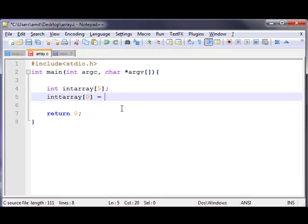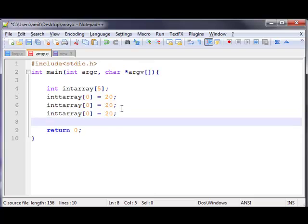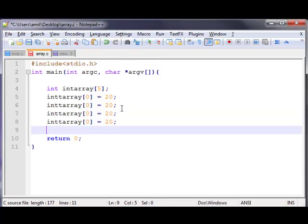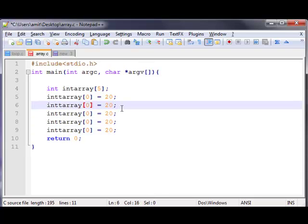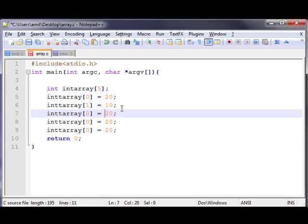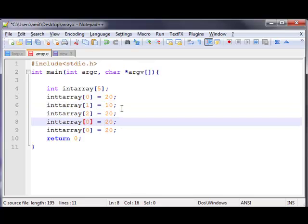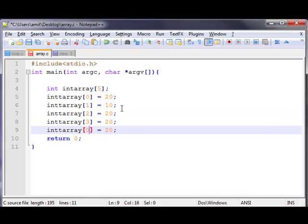Now at the first index I just put 20. Similarly I can do it by changing the index — at index 1 I put 10, and then 2nd, 3rd, and 4th.